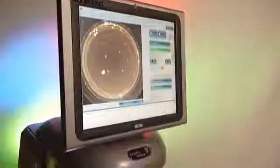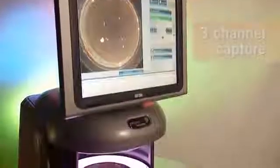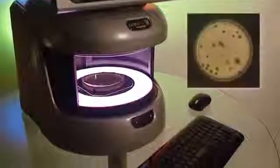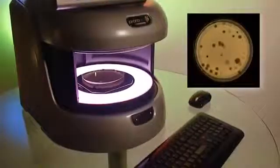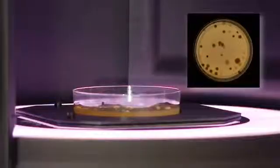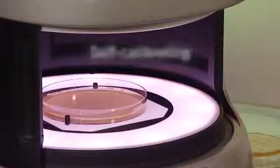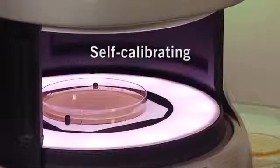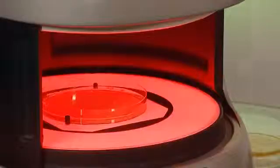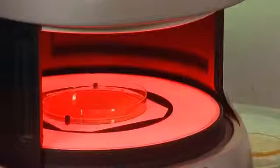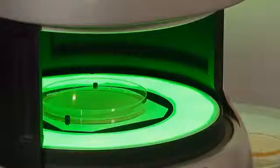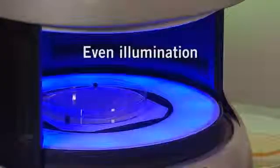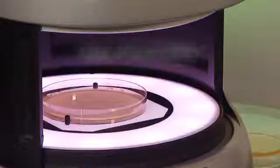By taking three separate images under colored lighting, the software recombines each one and converts the result into a colored image. The system is also self-calibrating and the patented lighting system with three channels of LED light gives even illumination of all sample types.